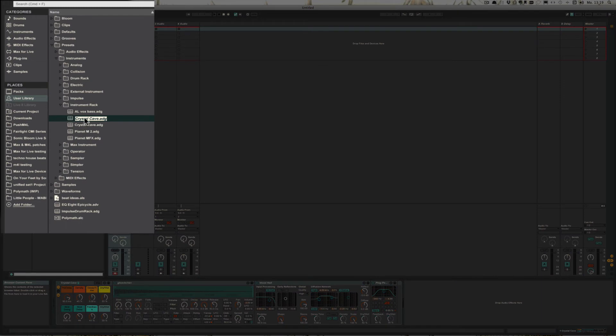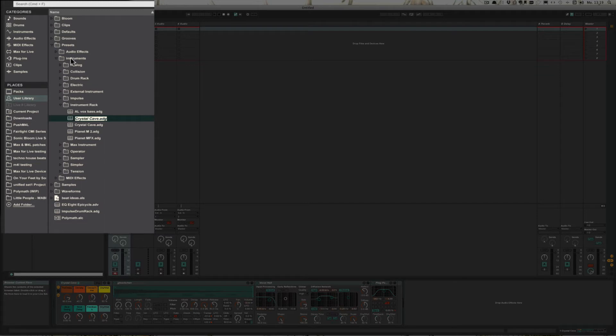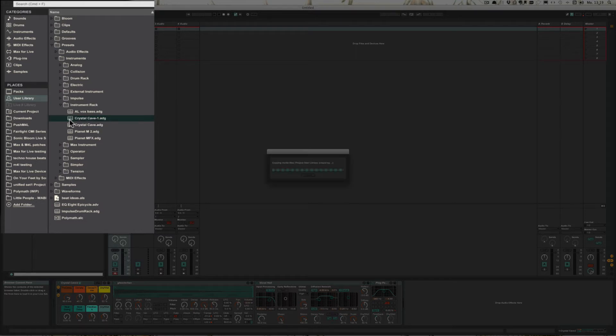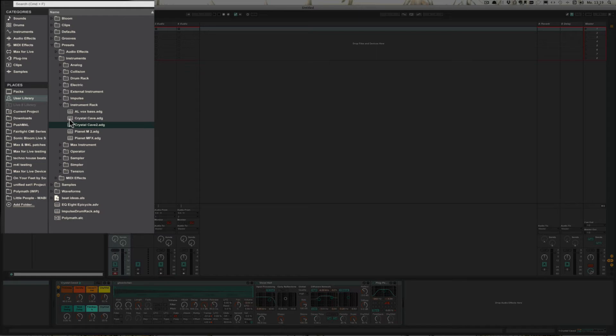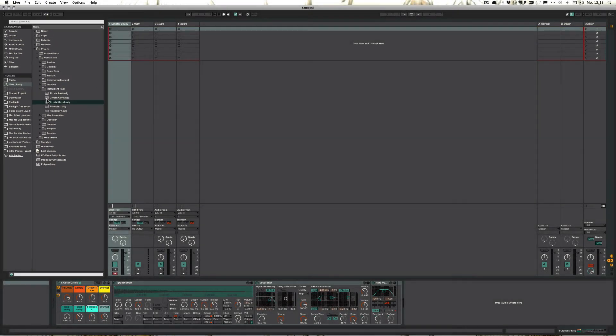And as we can see here, it creates a little file under user library, presets, instruments and then instrument rack, because this is an instrument rack and we can now choose a name. And it's saved and we can use it in any other live set that we want.